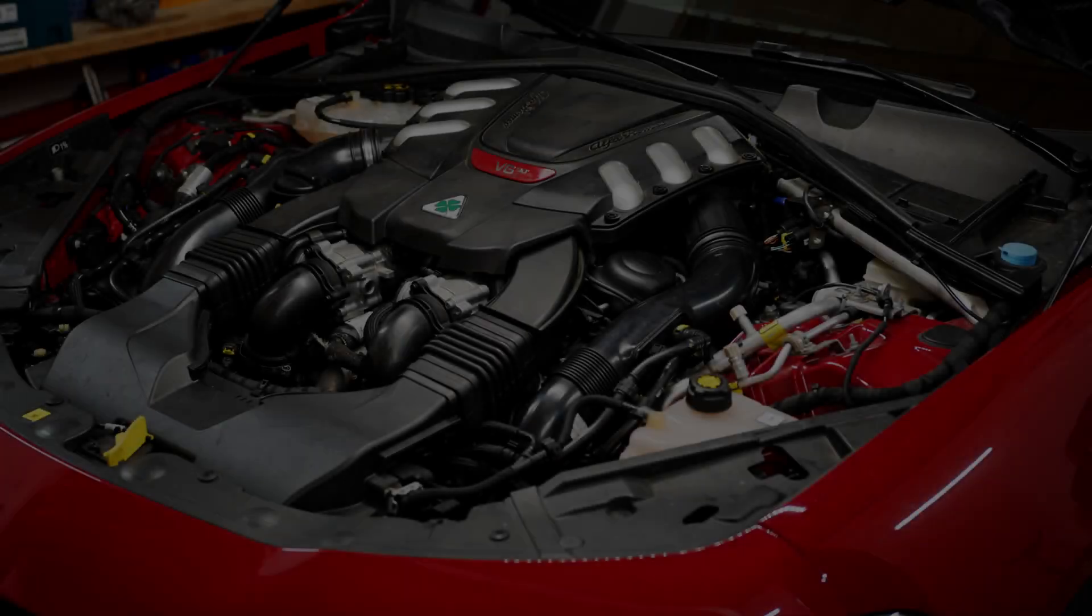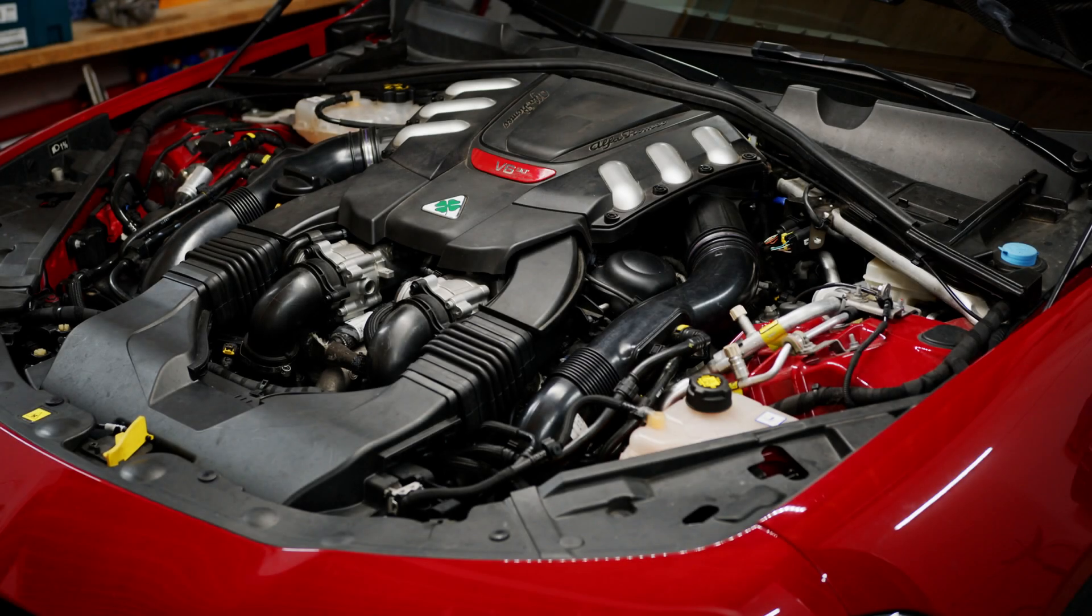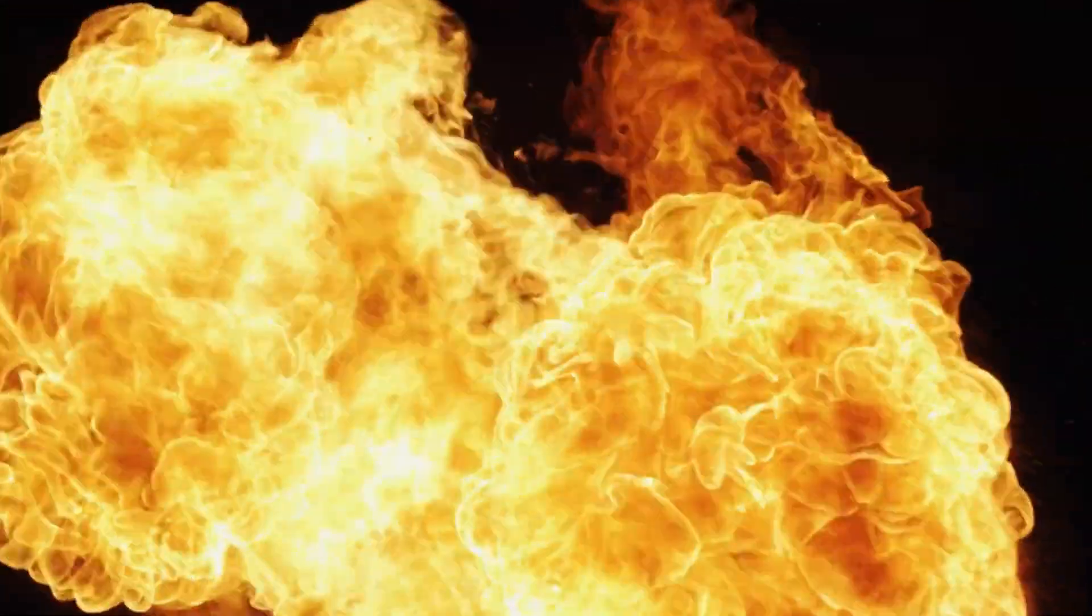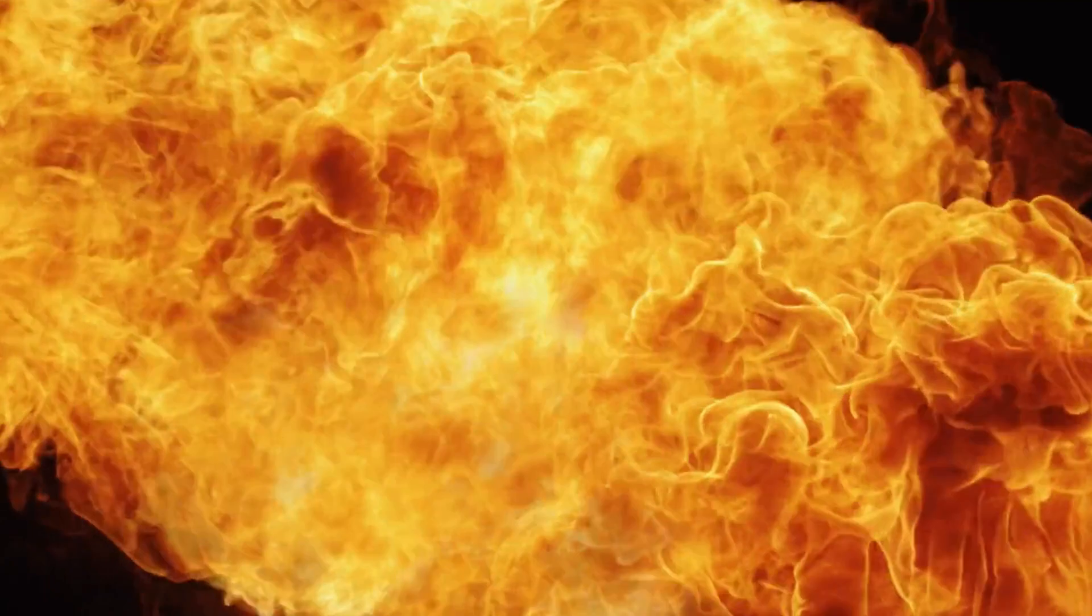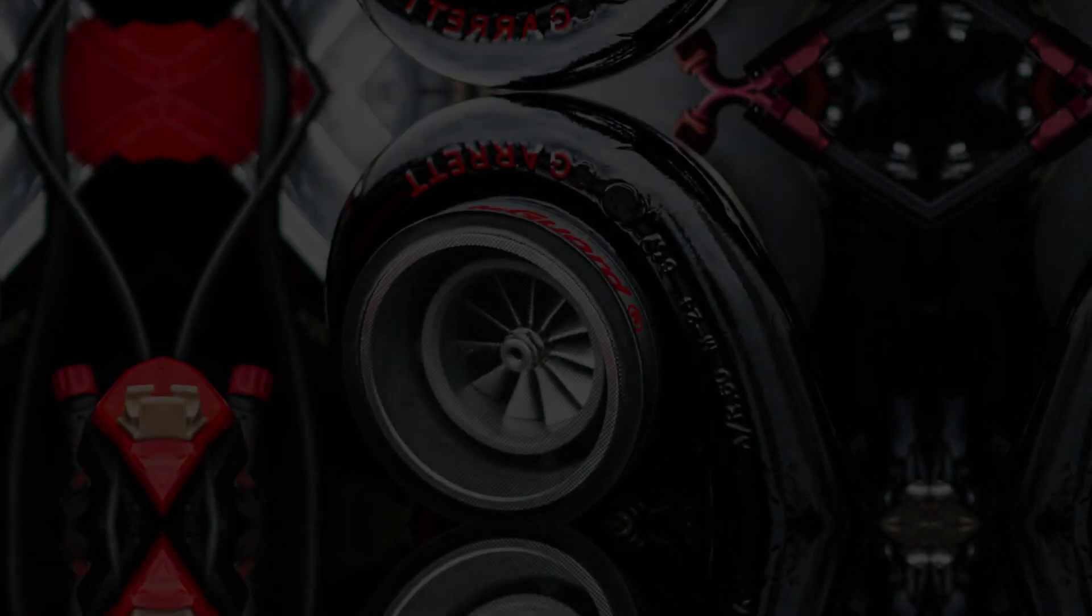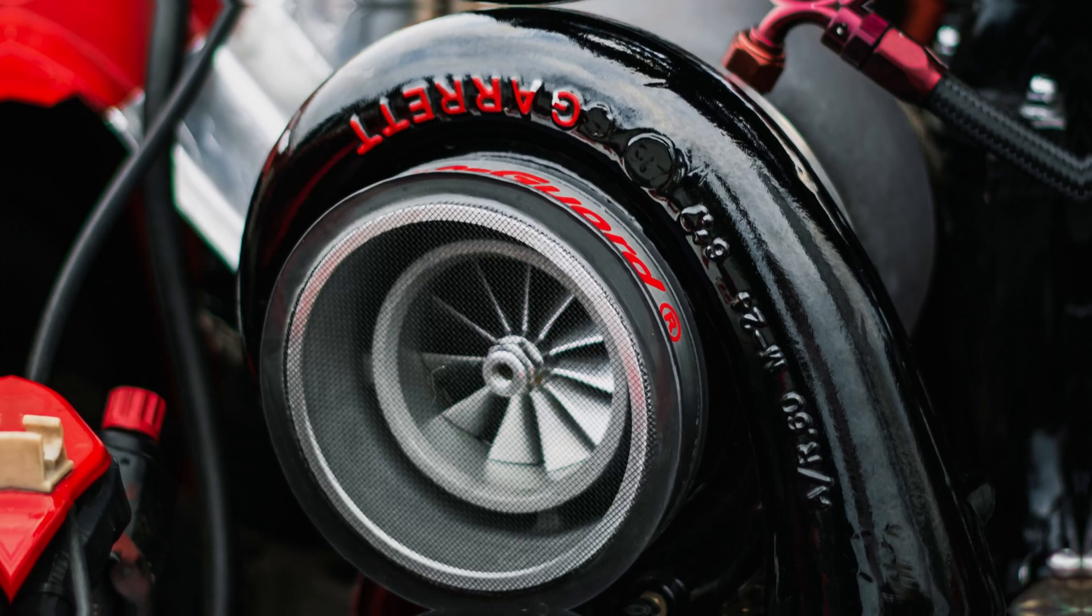To increase engine power, it's necessary to burn more fuel at the right moment. To burn more fuel, more oxygen is needed, which is pumped in by turbochargers.